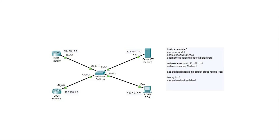Hello and welcome. In this lab I'll demonstrate how to configure an AAA server to authenticate logins — that is, username and passwords on network devices. An AAA server provides three things: the first A is for authentication, which is authenticating a username and password when logging in to a device; the second A is for authorization, which is what the account is allowed to do on the device once authenticated; the third A is for accounting, which is making a record of what was done during the time the account was logged in.